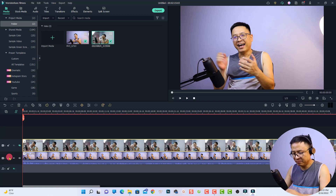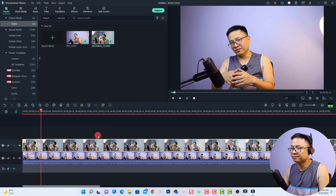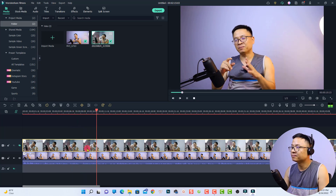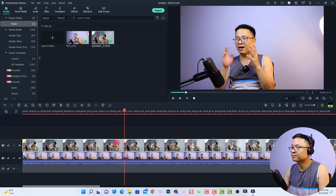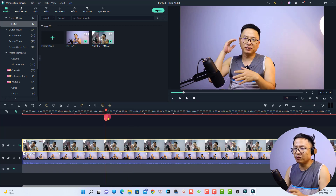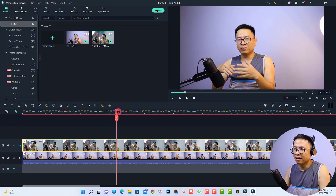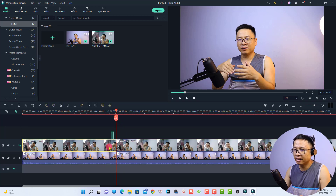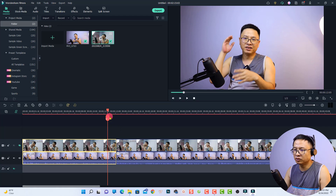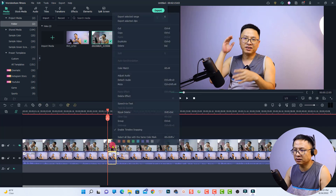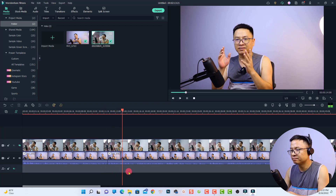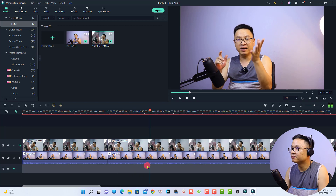Whenever you want to show the second camera, just split that section and move it up one track. Let me demonstrate: I'll play through the footage and find an edit point. For example, at this position I want to cut, so I select both video clips, split here, then move the playhead to the end of the section and split again. Then right-click and select Ripple Delete to remove that part.